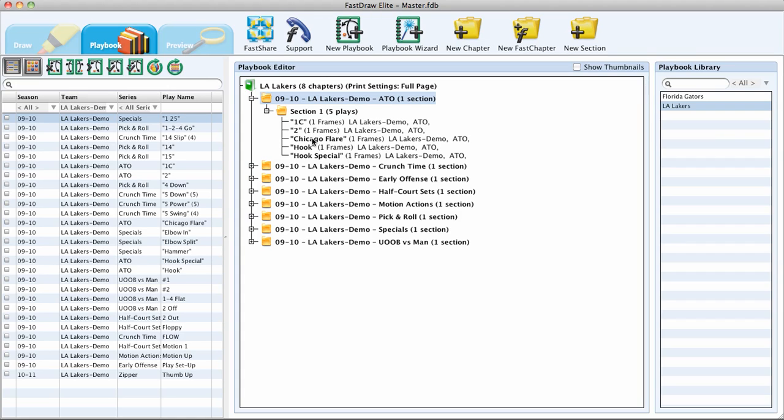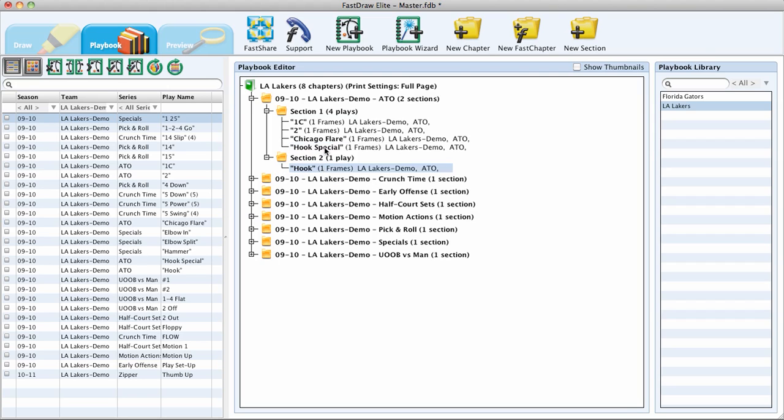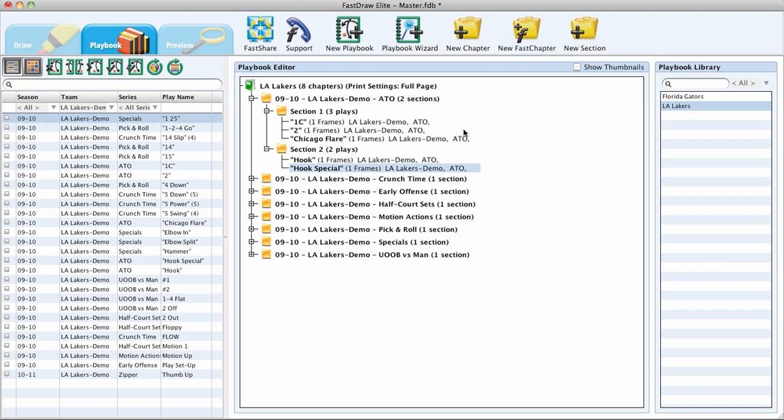So if I want to add a section to this Elliot Lakers Demo ATO chapter, I will click on New Section. And now that section appears within this chapter because that is the chapter I had selected. So now I can drag Hook and Hook Special into Section 2. And in the next tutorial regarding the print preview, I will discuss how these sections are used to further customize your format.